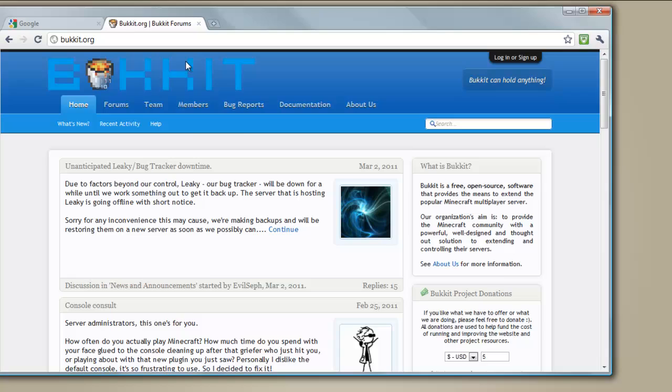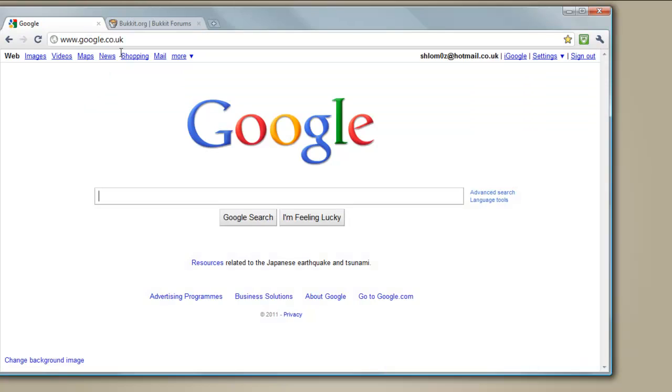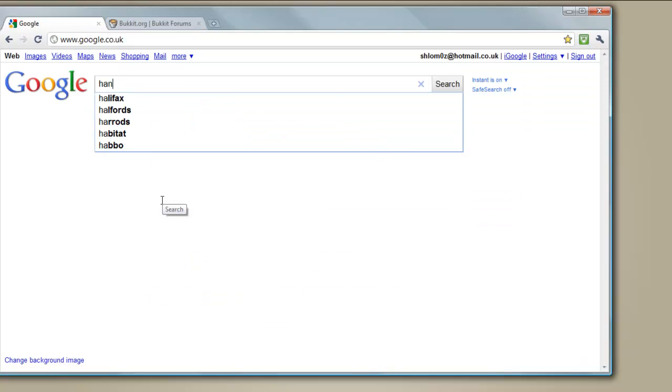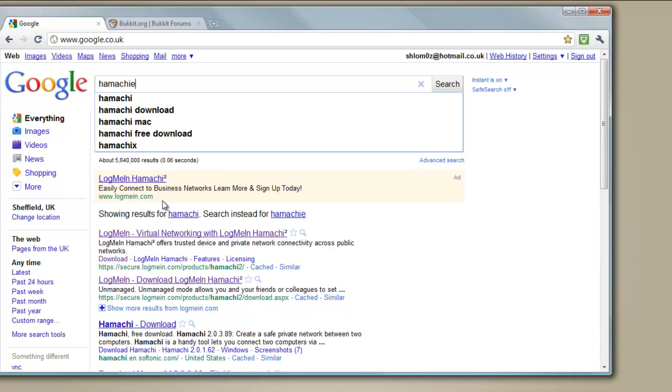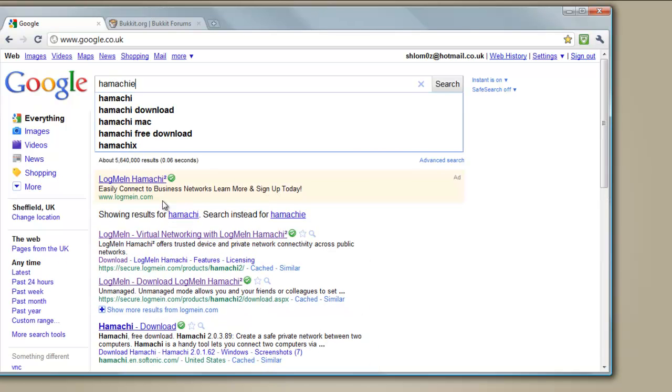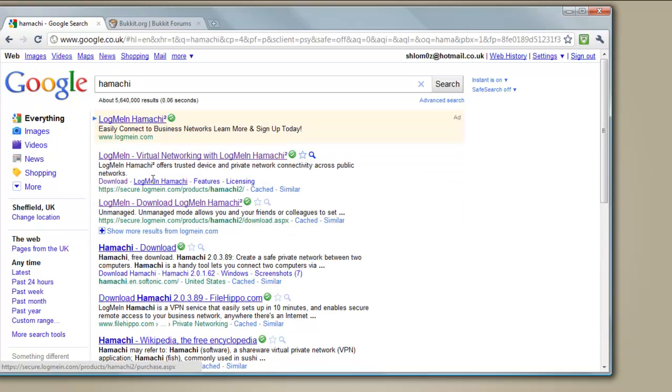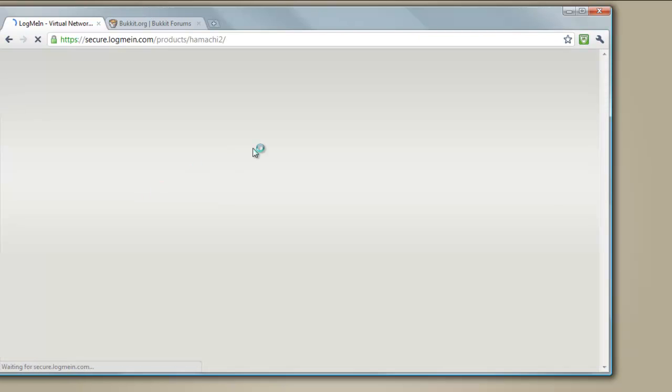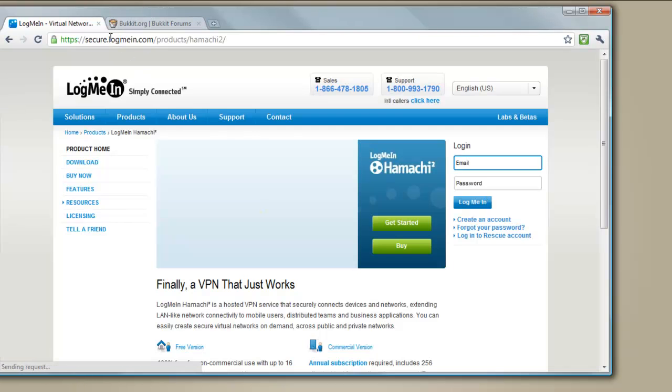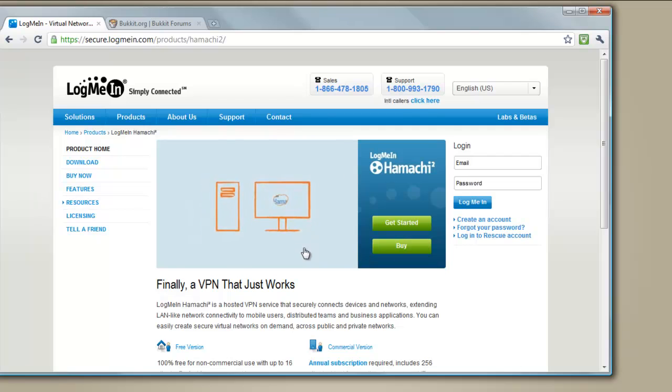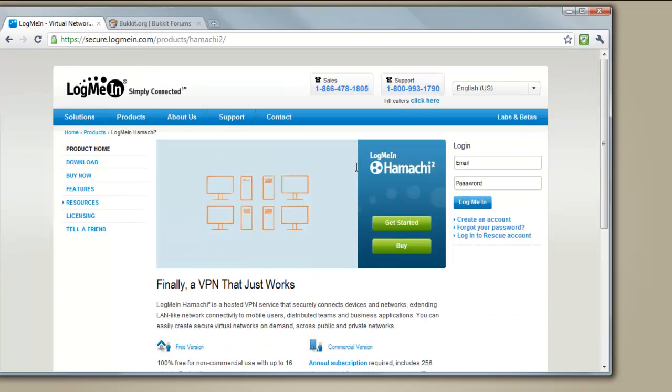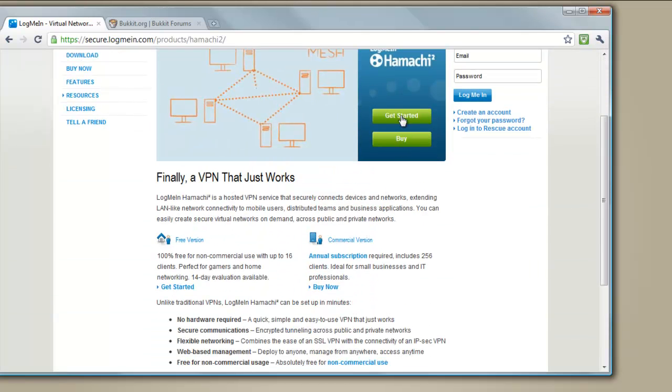First of all, you're going to need to go to Google and type in Hamachi. Then you want to go to the setting link. It's made by LogMeIn, which is a respectable company. They do remote access software.